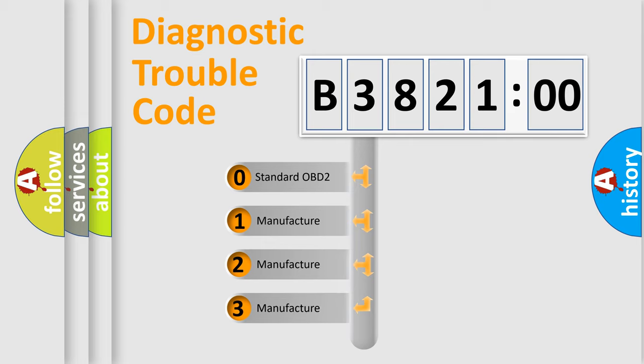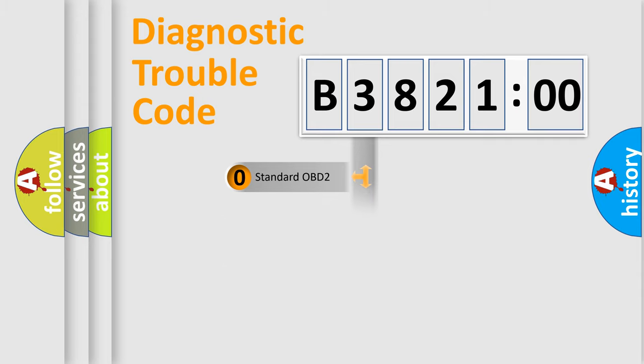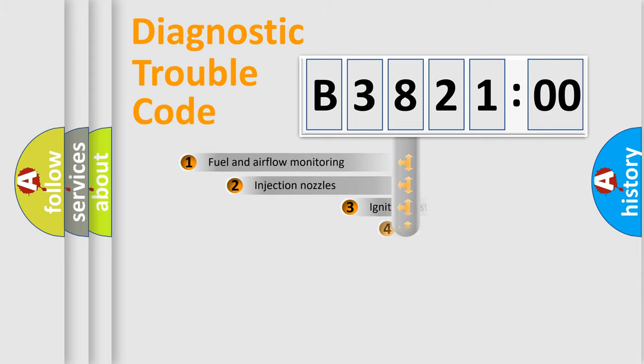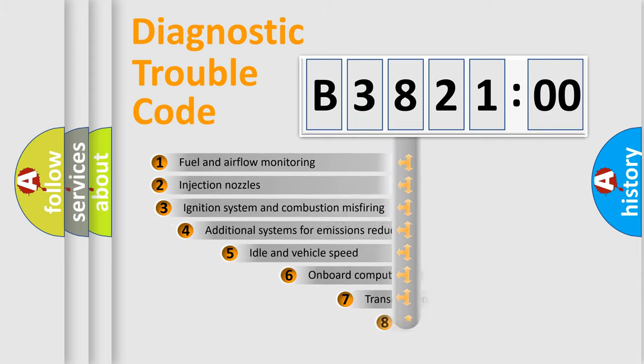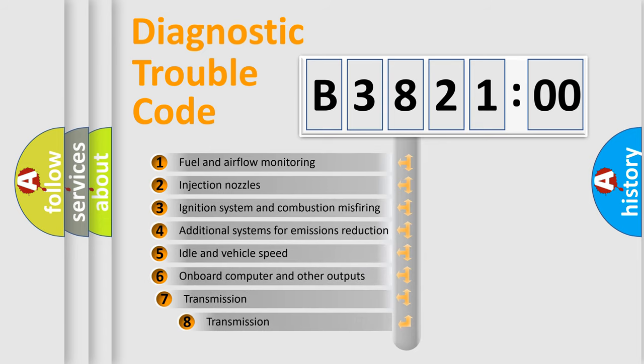If the second character is expressed as zero, it is a standardized error. In the case of numbers 1, 2, or 3, it is a more prestigious expression of the car-specific error.